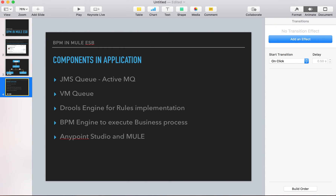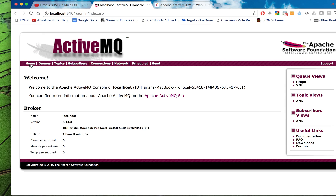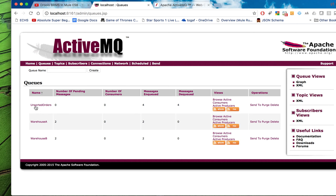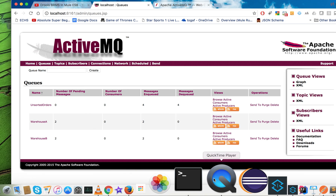Before I go there I would like to show the ActiveMQ console. If I go to my home, I have ActiveMQ already running here - it's up and running. If I go to my queues I can check my queues out, because I have already run my application once. I have a queue for unsorted orders, which is where the web application or quad scheduler will create orders. It will go first here and get picked up by our Mule application. Then rules will be applied and it will go to a specific queue for warehouse A or warehouse B. Let's first run it and see how it works.